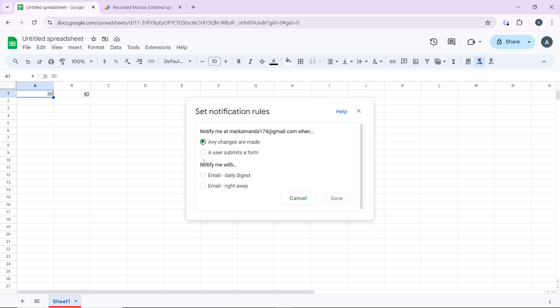If you use email daily digest, it means you want to receive a summary of changes made over the day. If you choose email right away, it means you want to receive an email immediately whenever changes are made. Let's say we choose email right away, and once you're done, go ahead and click on Save.